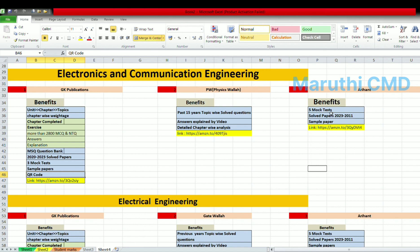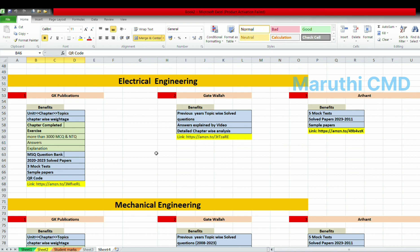If you refer to these three books for ECE, you can refer to the first book. You can divide content unit-wise, chapter-wise, and topic-wise. Mock tests, sample papers, and QR code benefits with a 25% discount are included. The next recommendation is for GATE.